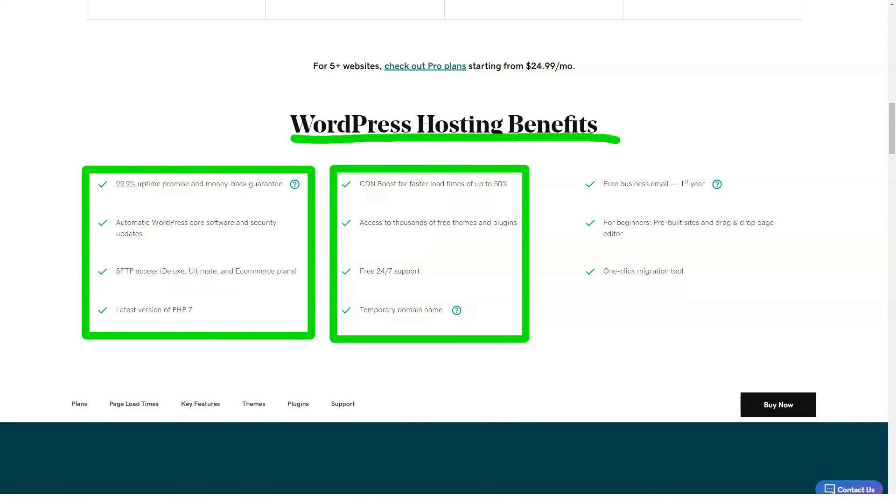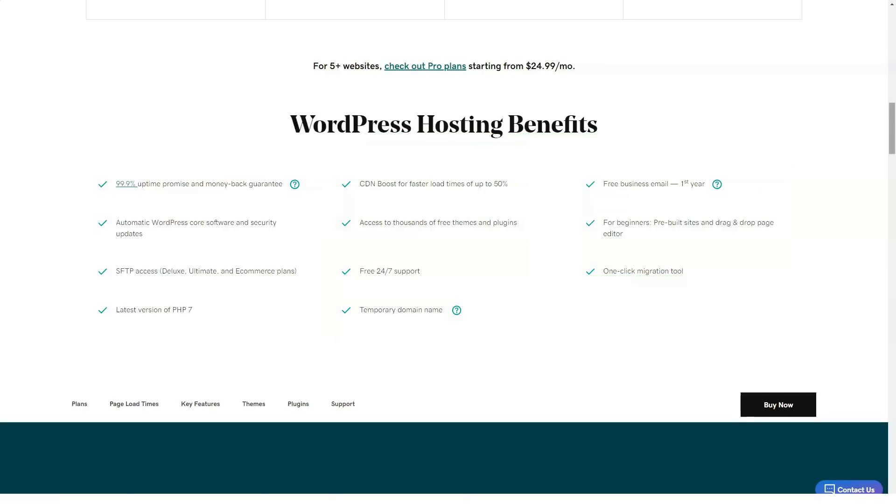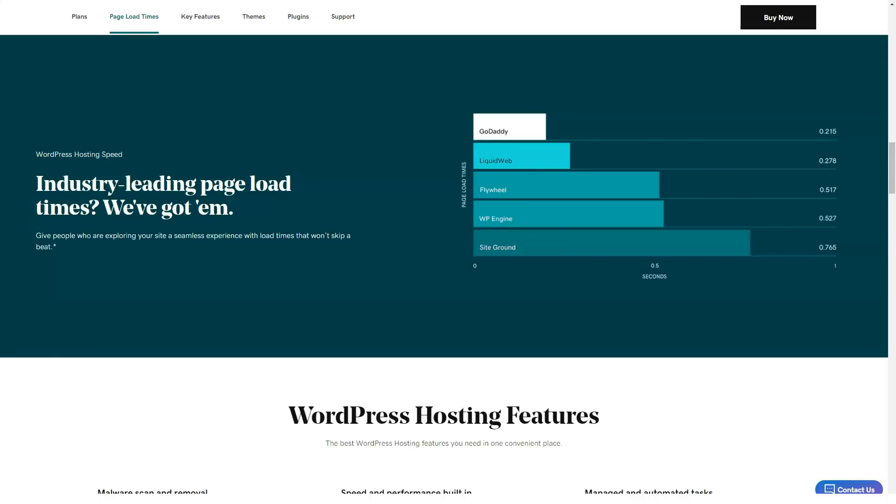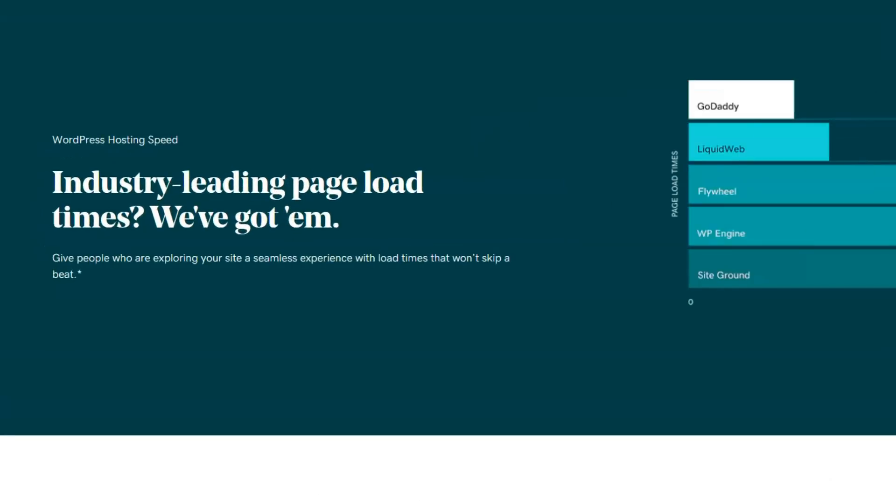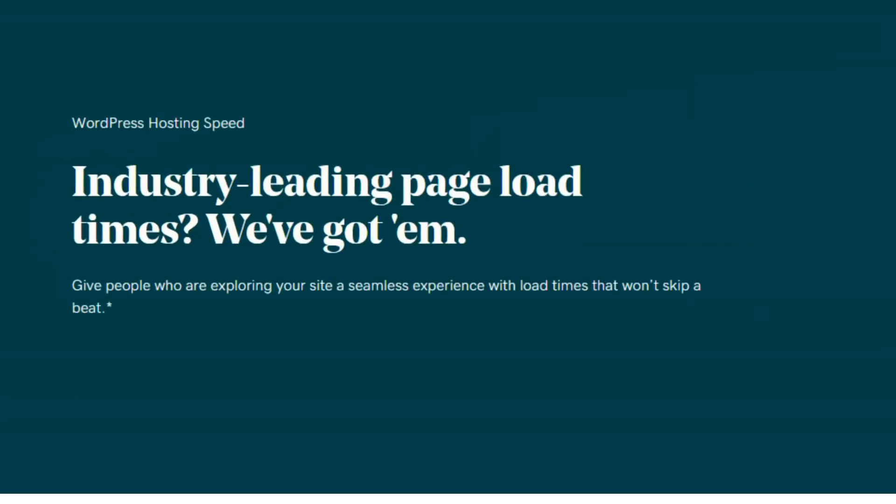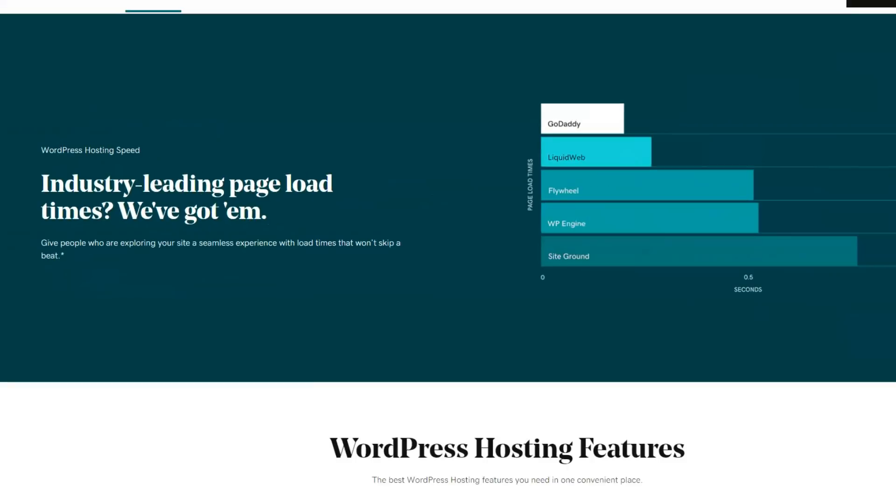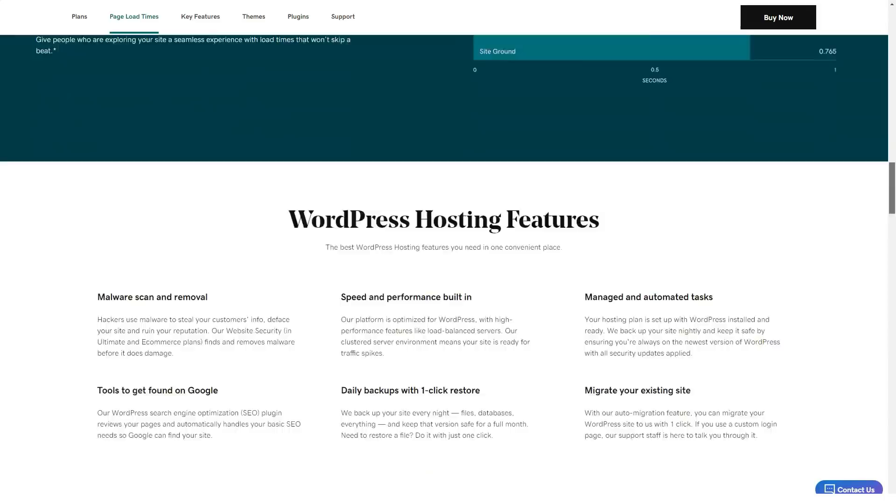Uptime guarantee and how to request it: GoDaddy has a 99.9% uptime guarantee, but they determine the percentage of uptime themselves. Assuming you somehow find out about a lack of uptime, you must contact them yourself to cash in on the guarantee.